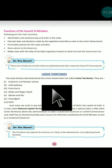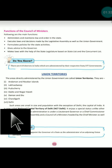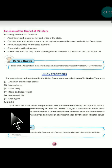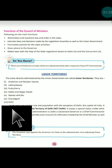Earlier we had seven union territories, but now we have nine union territories. Before we discuss those territories, we should know something about the difference between states and union territories.